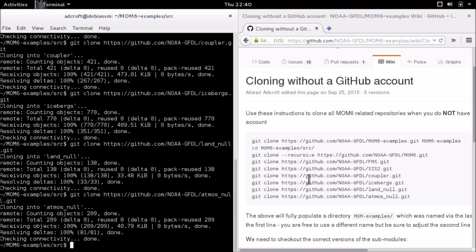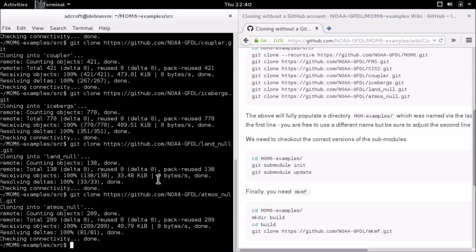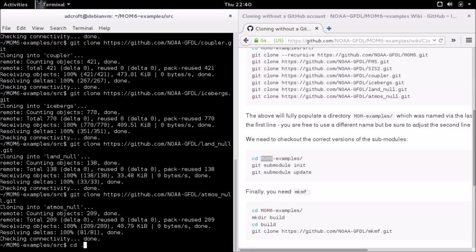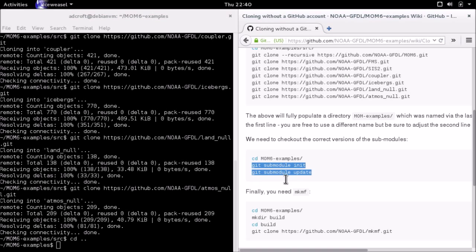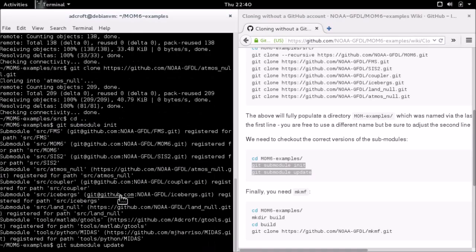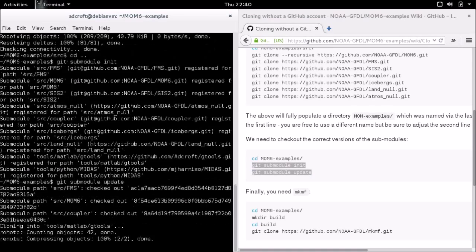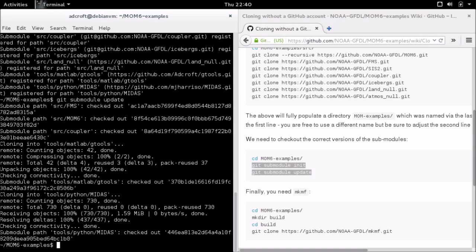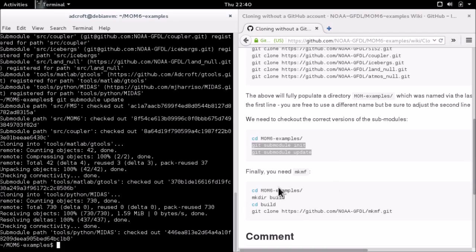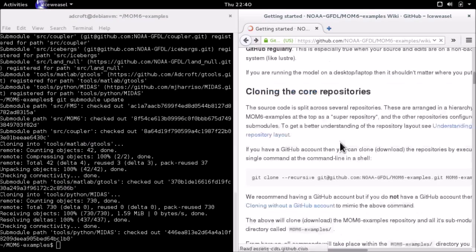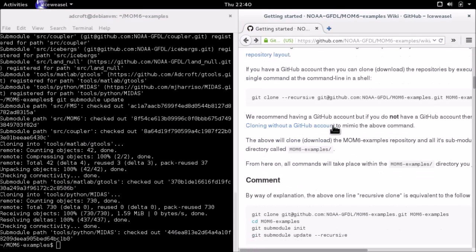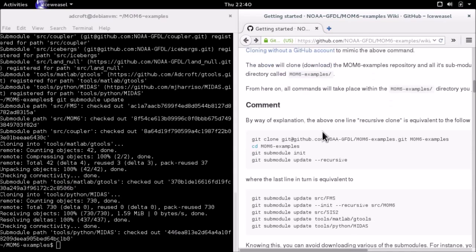Now we need to be in mom6examples, so let's get back up one level. We need to do submodule init and submodule update. What that does is check out the appropriate version of each of those submodules that are required to get the particular sets of answers that are recorded in the mom6examples repository. Now we're done on this page. I'm going to back up to the main getting started pages.